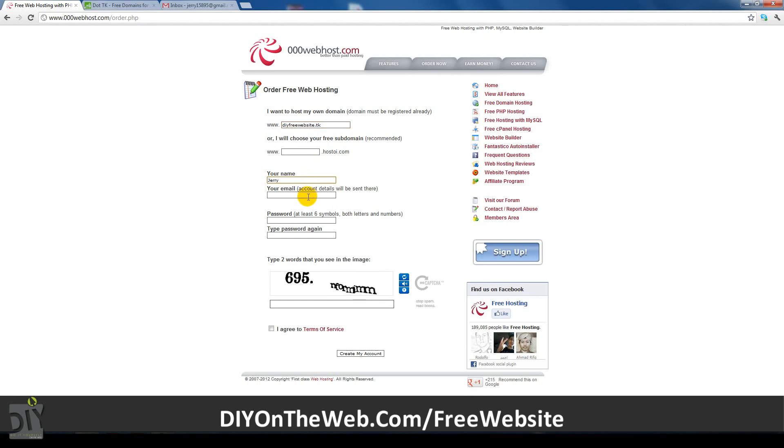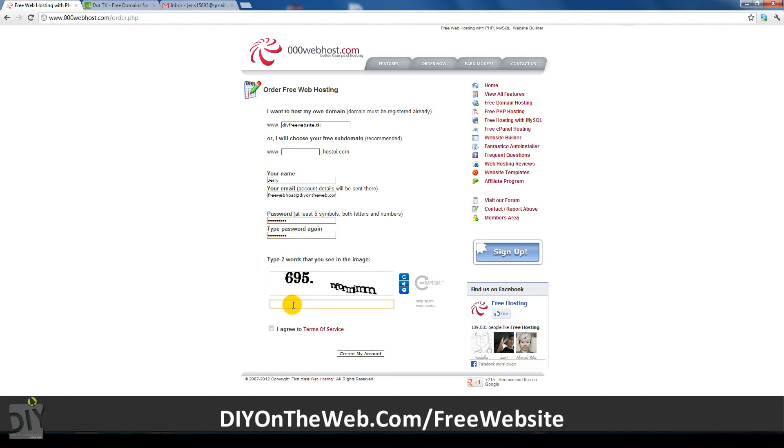So for this tutorial, I'll be using DIYFreeWeb.tk. Please be aware if you pick a .tk domain which is taken, you'll have to complete the sign up process again. A link will be on screen to a website where you can check if your domain is available. After you've finished entering your details, just enter the captcha, check the terms of service box and click create my account.